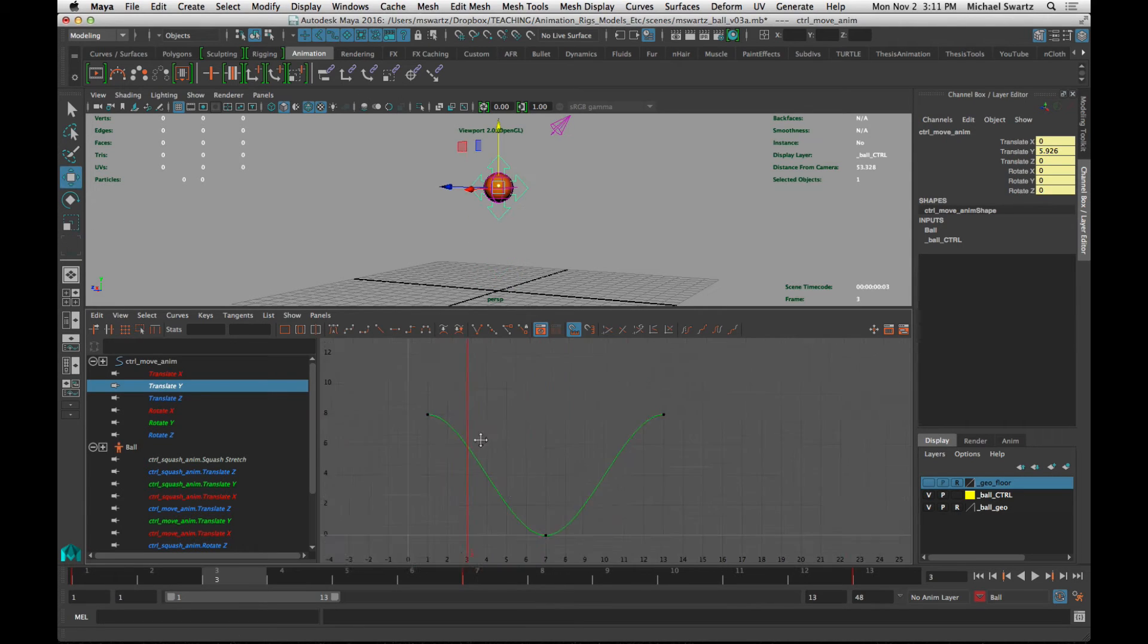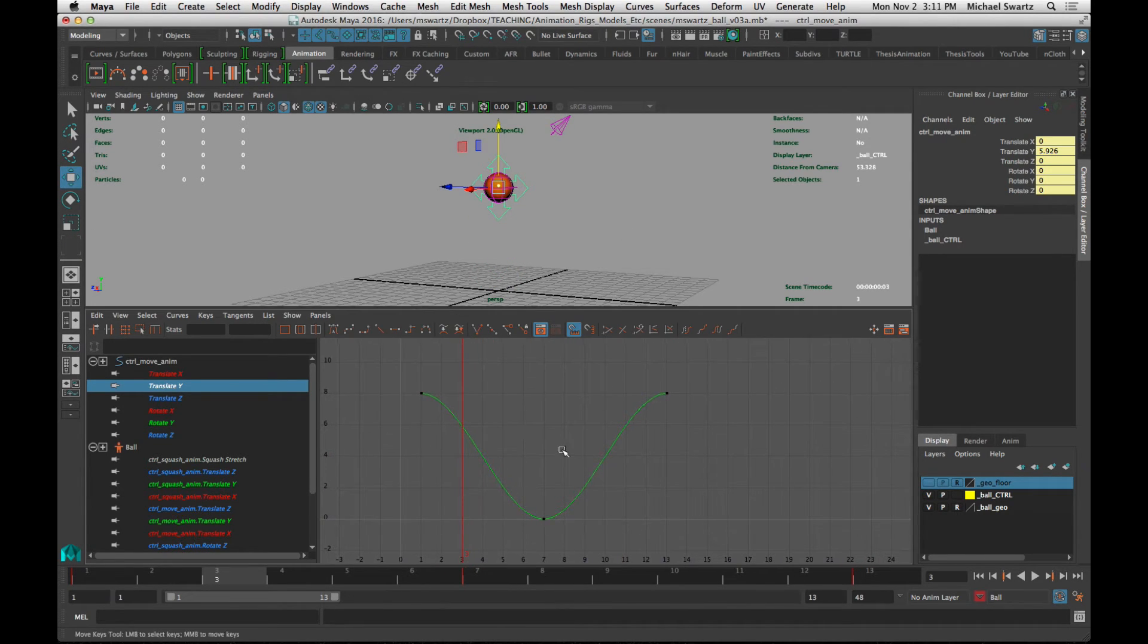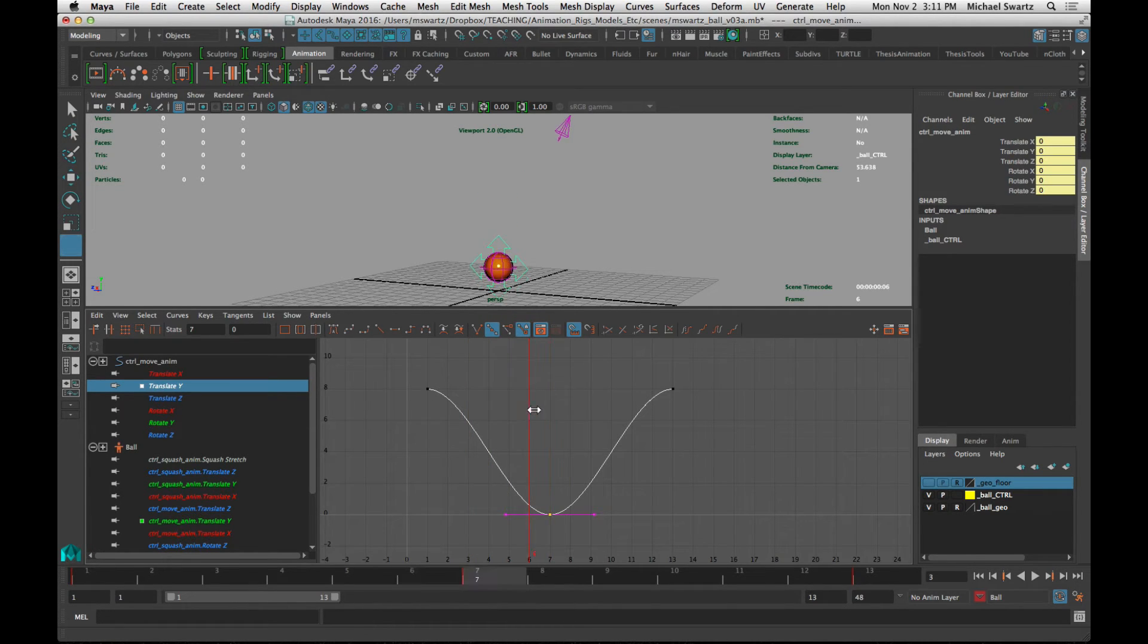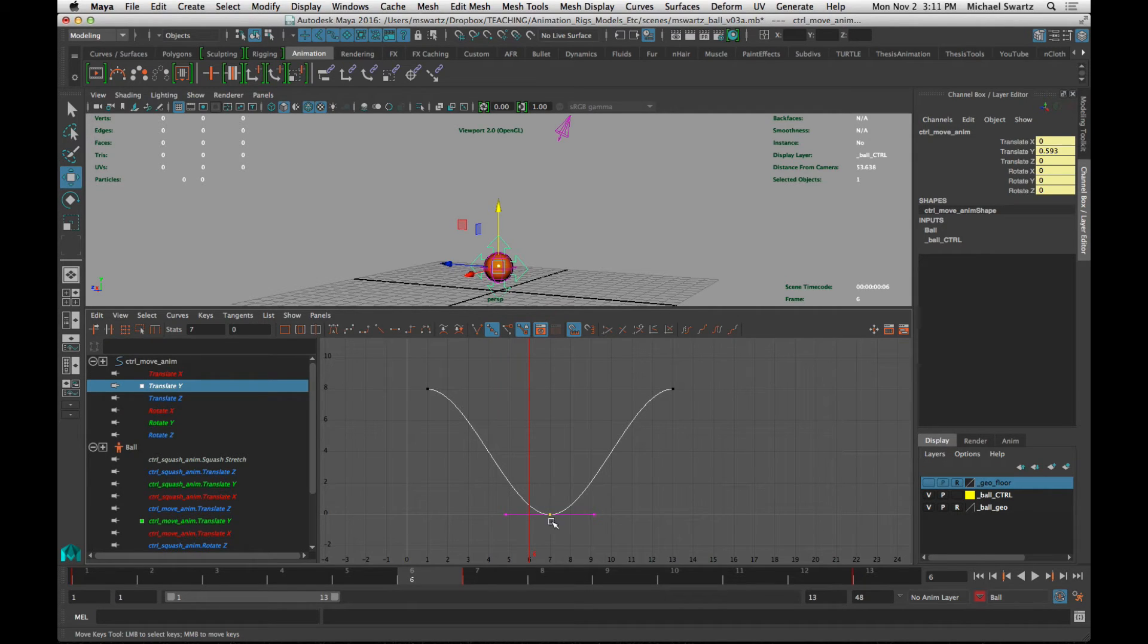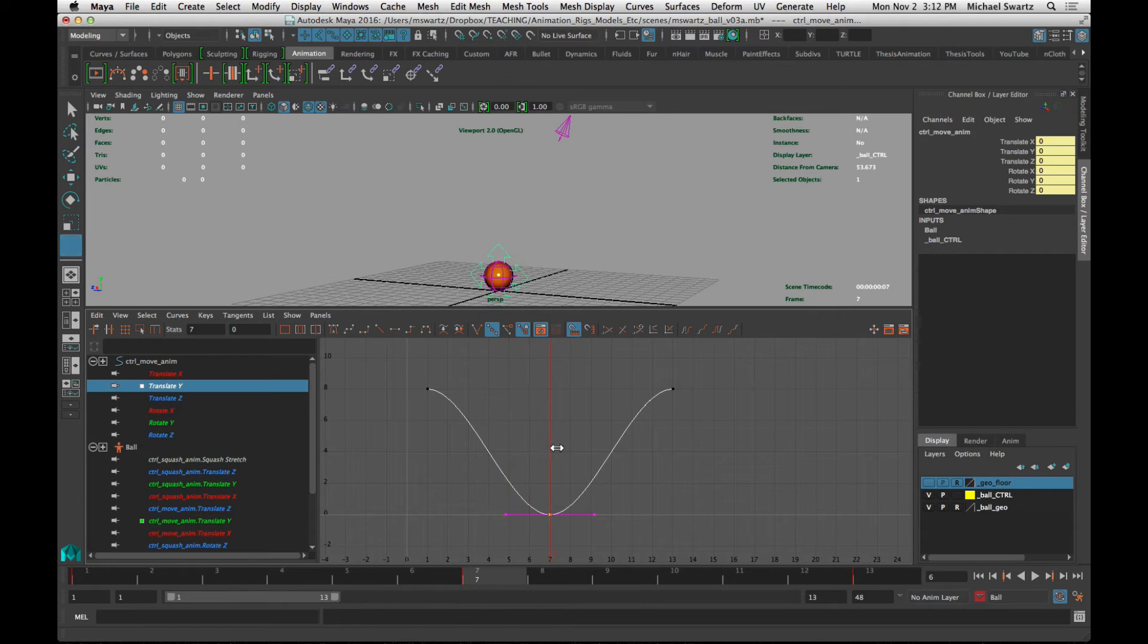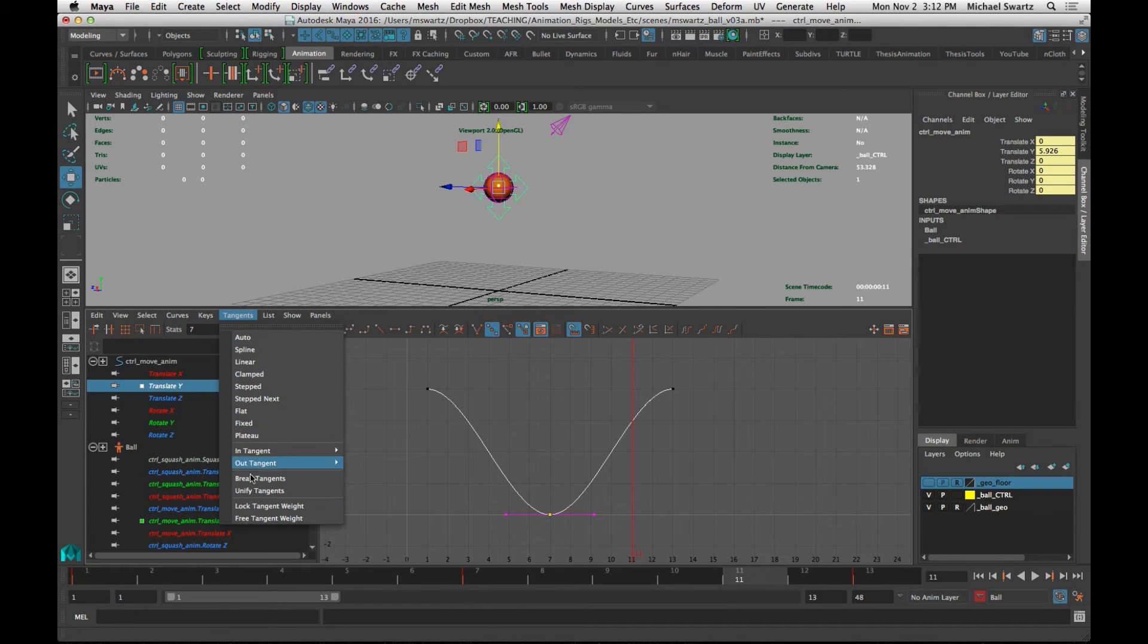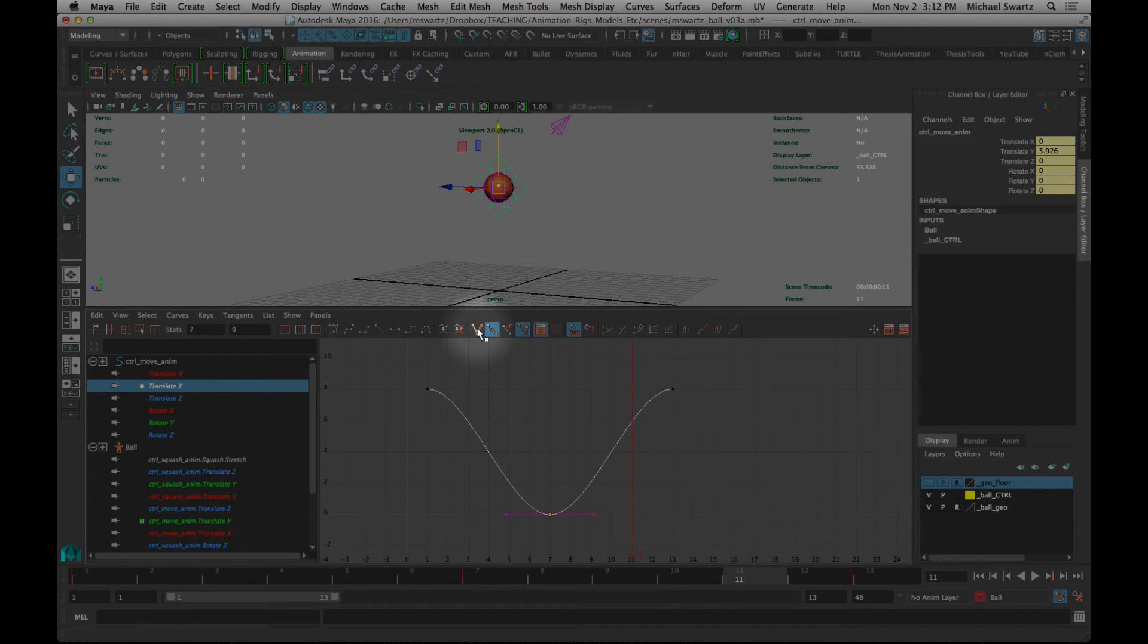To navigate around the graph editor, you use the same controls that you do in the other viewport windows. What I want to do is I want to break this tangent here so that instead of the ball slowly slowing down as it approaches the floor, I want it to just have a relatively constant, even accelerating descent toward the floor. And then as it hits the floor, it bounces away with a lot of energy. Right now that's not happening. It's kind of slowly slowing down and then slowly increasing acceleration as it leaves the floor. So let's break this tangent. You can just drag across it and then go up to the tangent menu and either choose break tangents from here, or you can use the shortcut, which is this button right here.